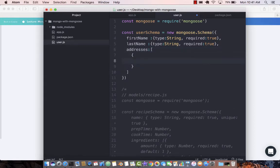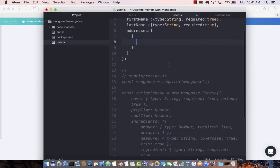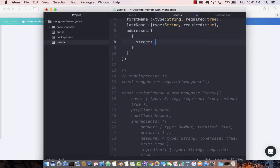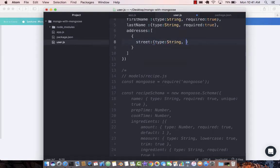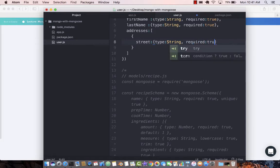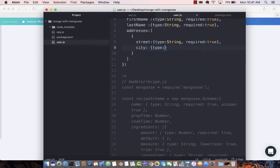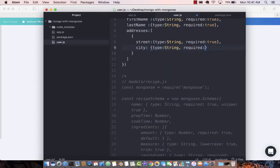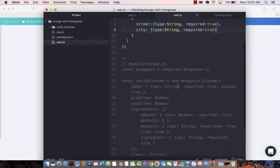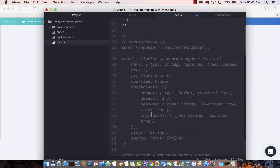We can have street which is type string, and it is required true. We can have city, type string, required true. And that will be pretty much it. We can remove all of this now.